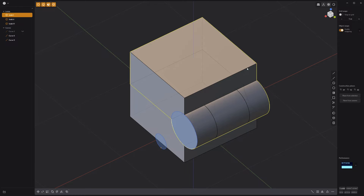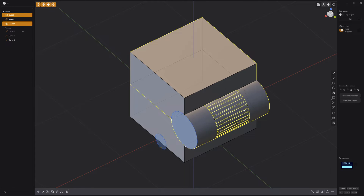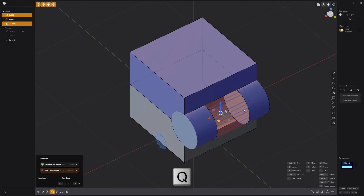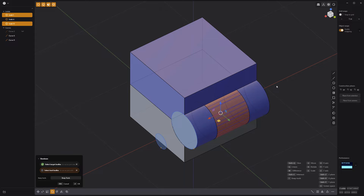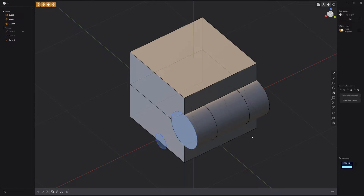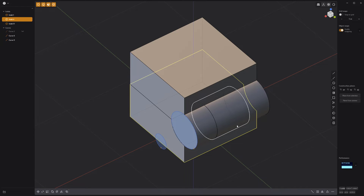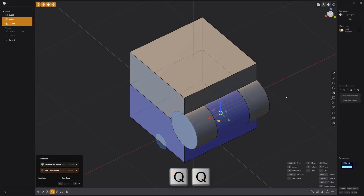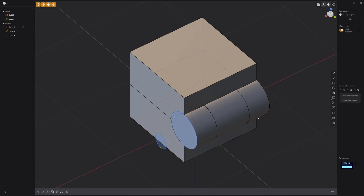Select the top solid followed by the smaller cylinder, press Q for Boolean, followed by T on the keyboard to keep the tools, and right click to commit. Select the bottom solid followed by the smaller cylinder, press Q twice for union Boolean, and right click to commit.